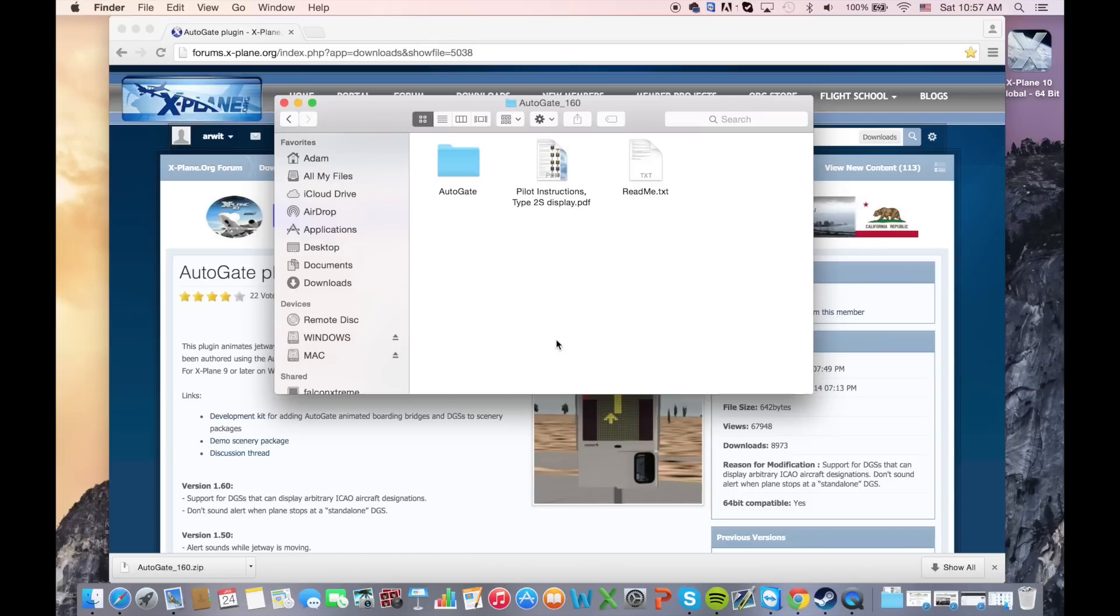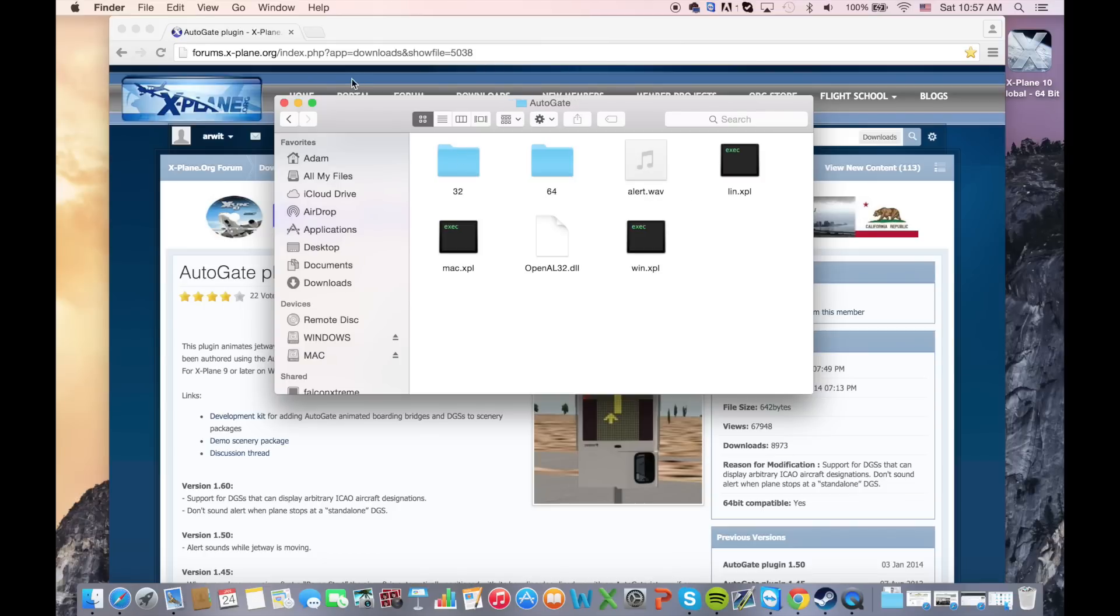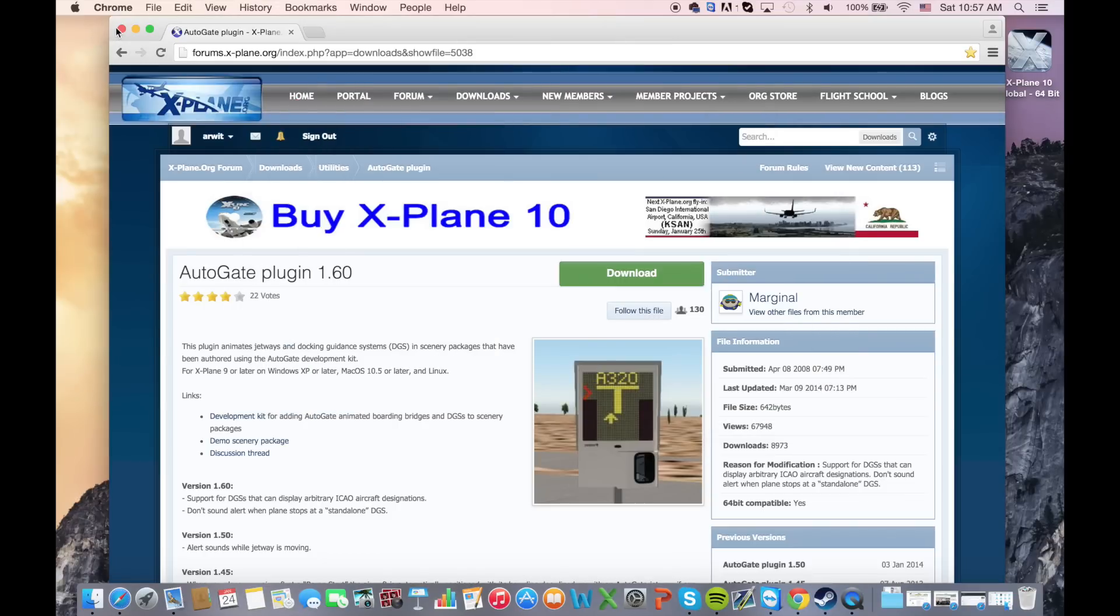Open up AutoGate. There's three files. The readme file has some installation instructions. The pilot instruction file has instructions on how to use the plugin itself, but we're interested in the AutoGate folder.